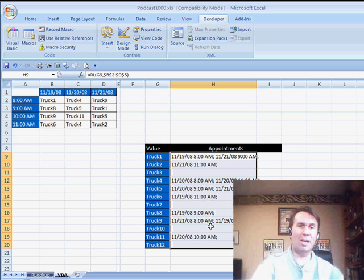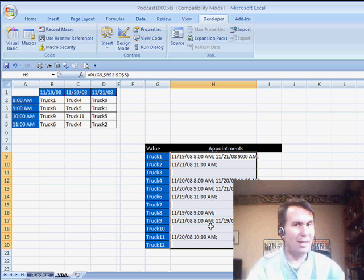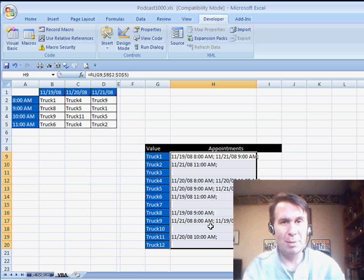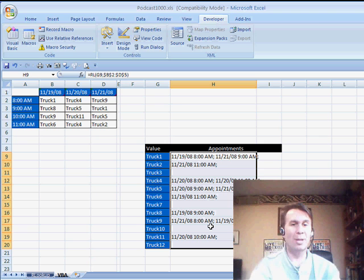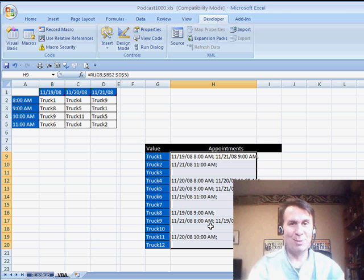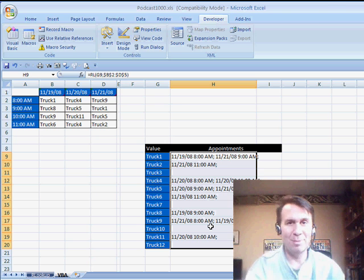So, quick little custom function, switch over to VBA, do a user-defined function, we're good to go. Alright, let's throw this over to Mike, see what Mike comes up with.